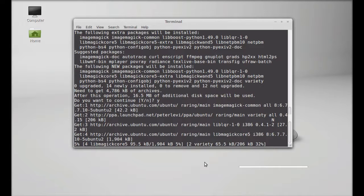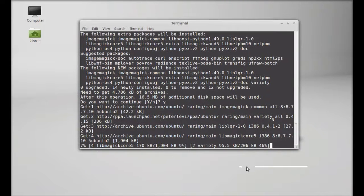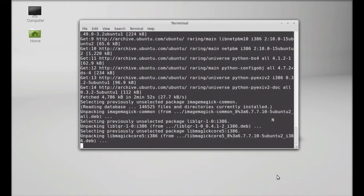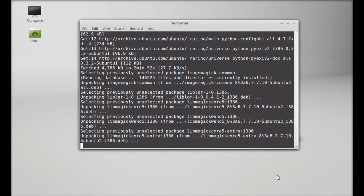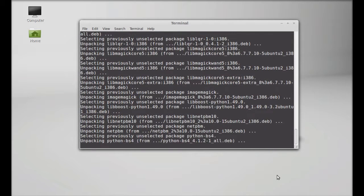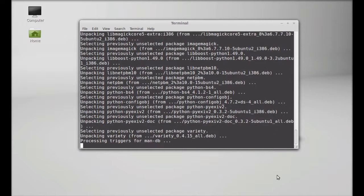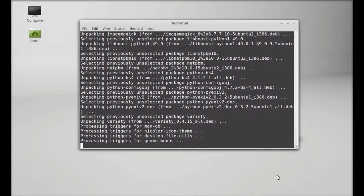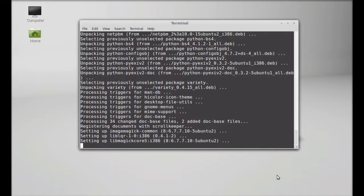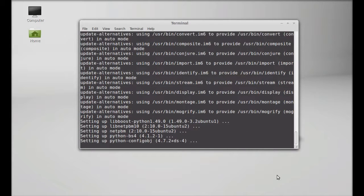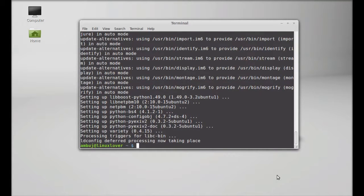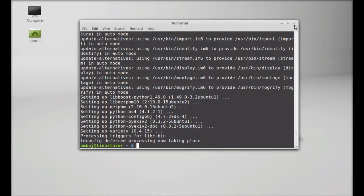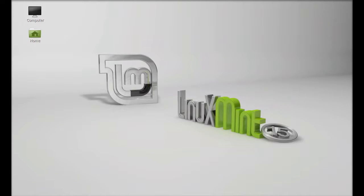I'm going to wait. This variety wallpaper changer has finished downloading and installing. I'm going to close this terminal now and it's time to check that application whether it is installed or not.